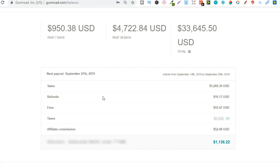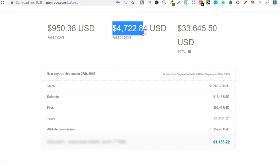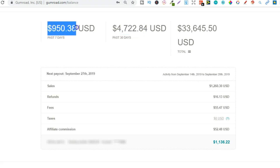My next payout is September the 27th and that will be for $1,136. And as you can see, over the last 30 days I've done $4,722 and over the past seven days I've done $950.